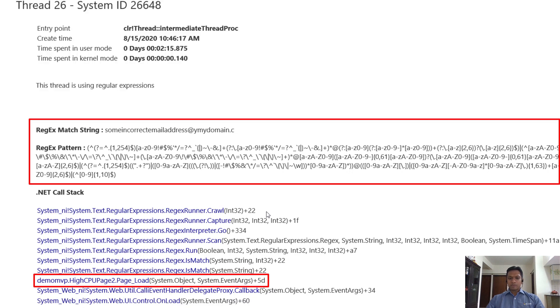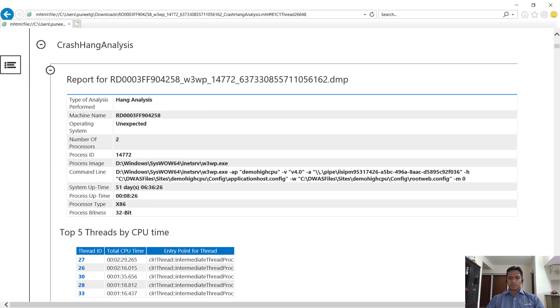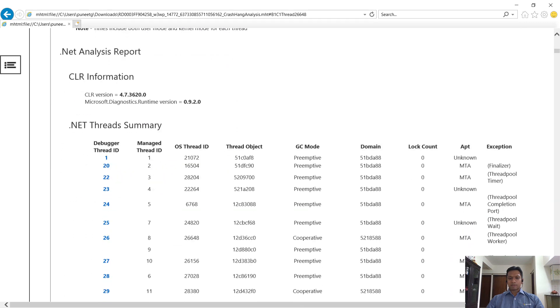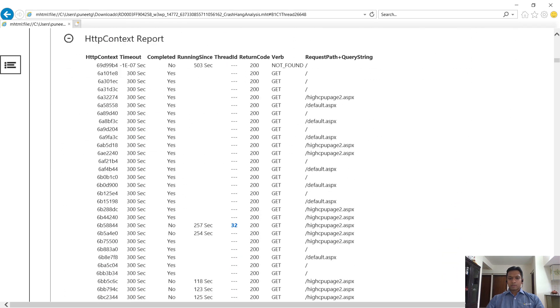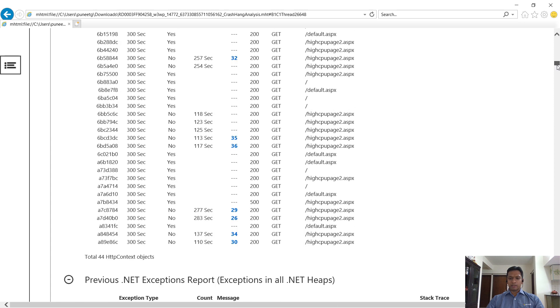At times, the debugging may not identify the exact issue right on the top. You can still navigate to the HTTP context report and look at the long-running requests.